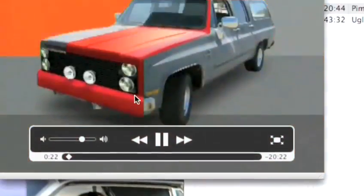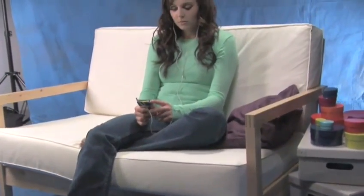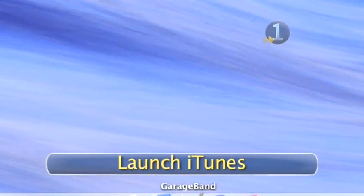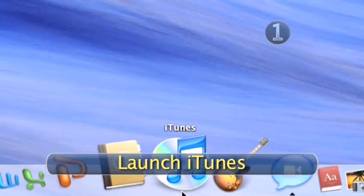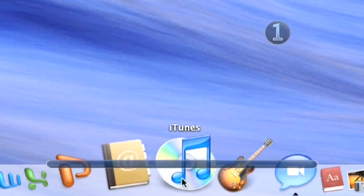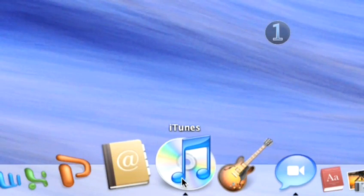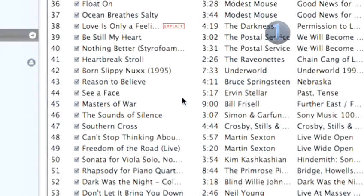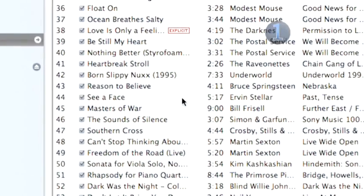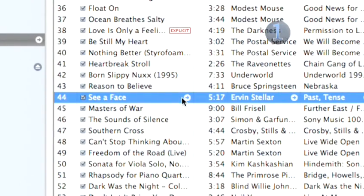Follow these few easy steps to learn how to get even more information about your songs. Step 1: Launch iTunes. Click on the iTunes icon in your dock to launch the program and highlight a song in one of your playlists.